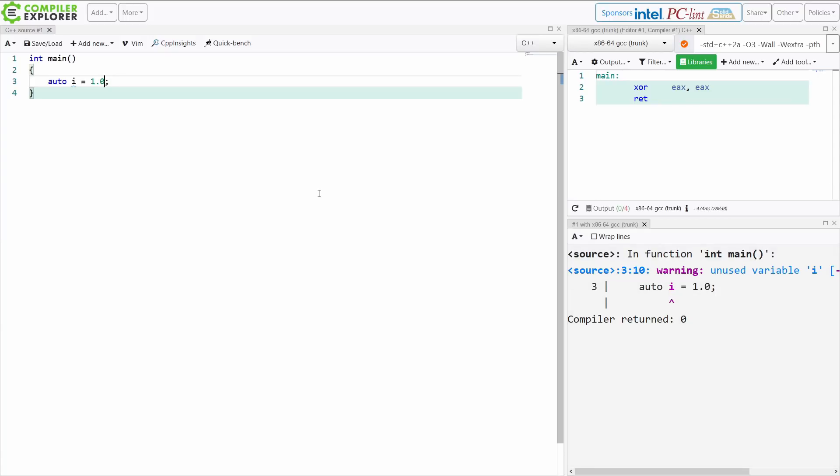If I give it nothing here, it is a double. If I give it LL, then it is a long double here. So these suffixes existed for a long time. Some of them have been added, but that's what we have here.